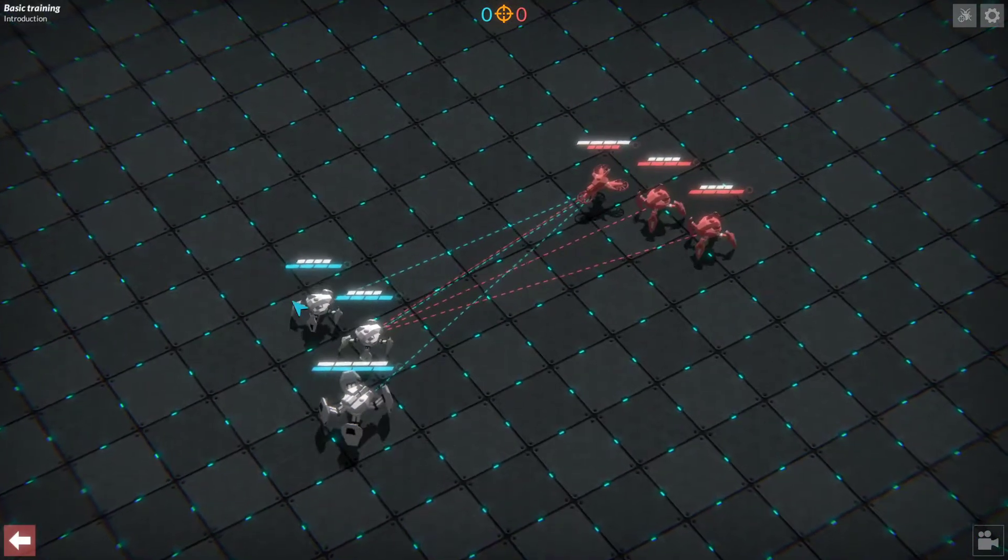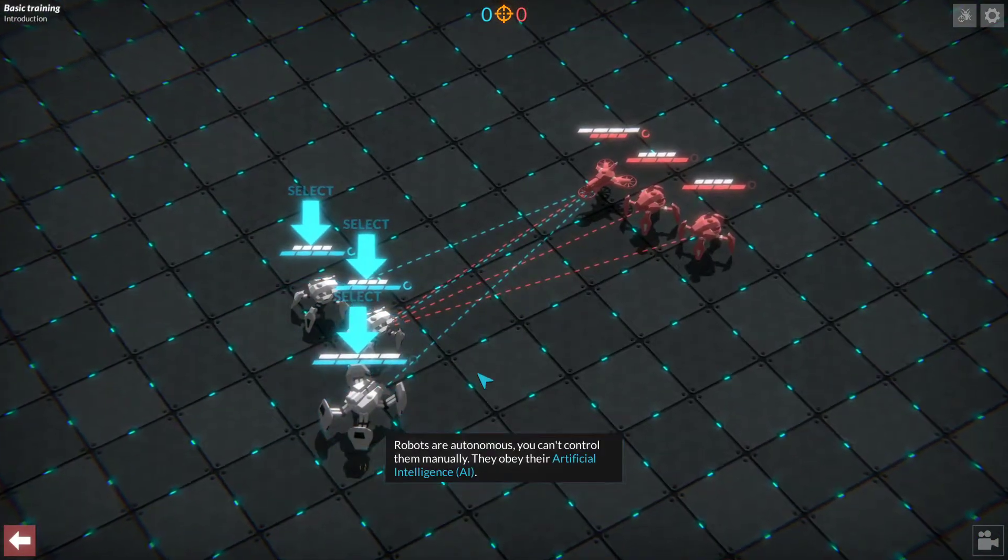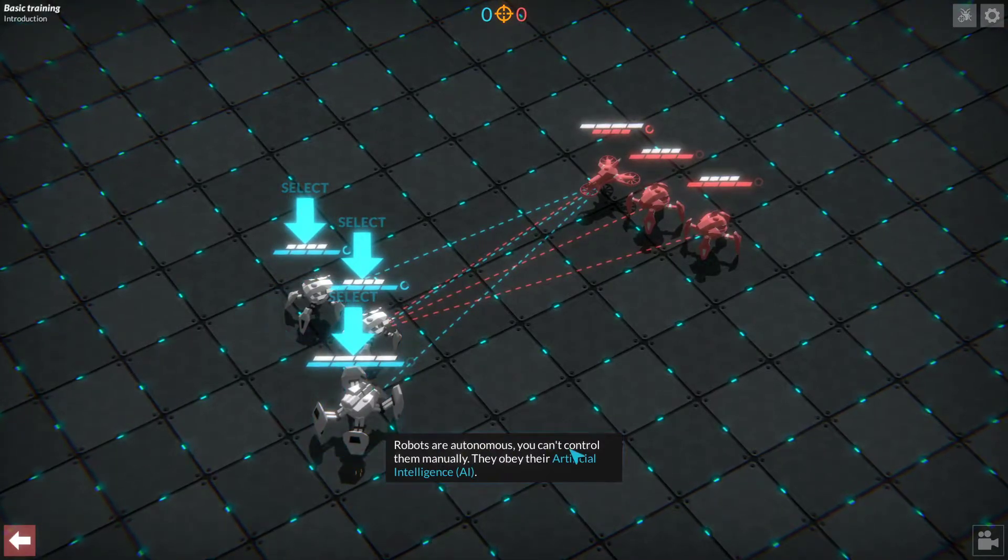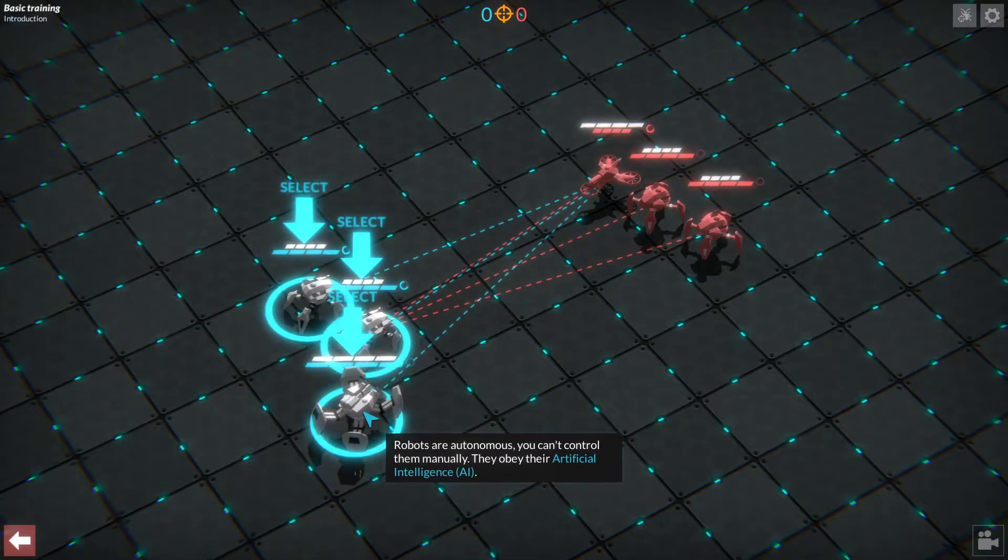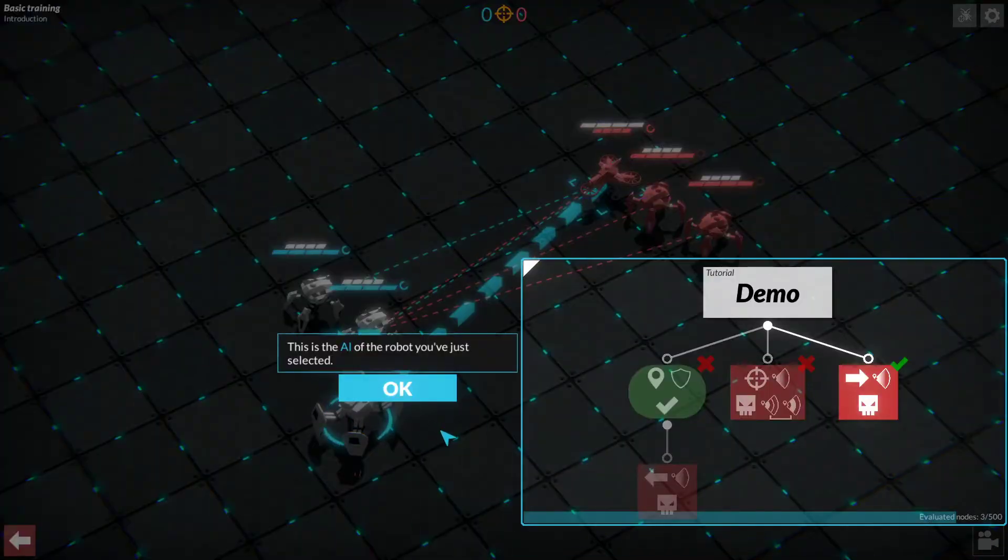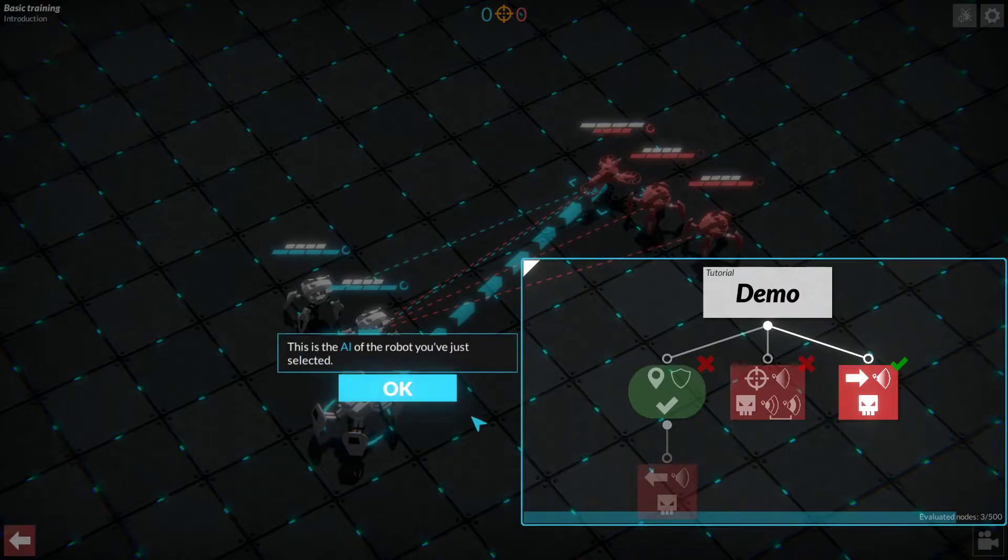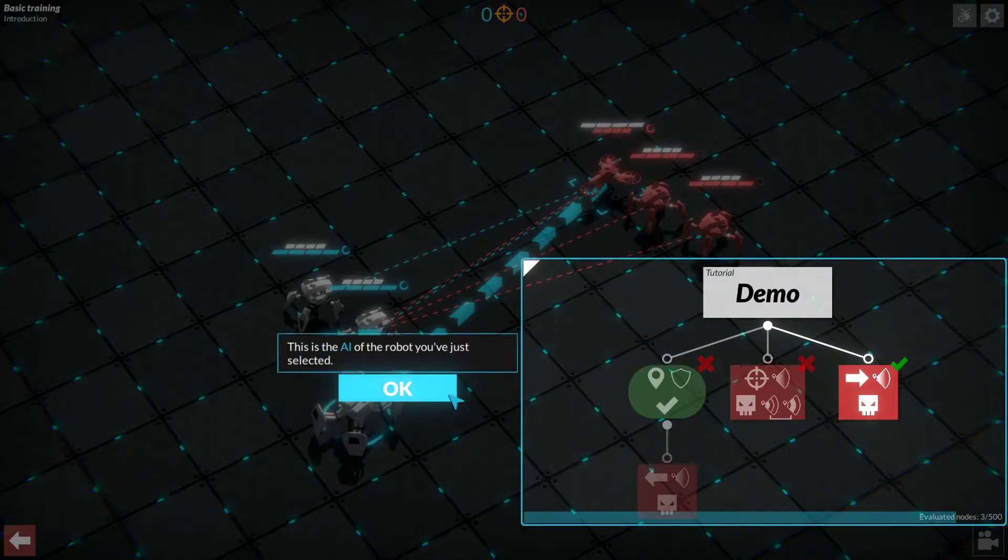So as you can see, they move forward and attack. The robots are autonomous, you can't control them manually. So I can't, for example, click on one and then obviously click something else and then get them to move somewhere. What happens is when you click on the robot, it brings up the AI conditions of robot.